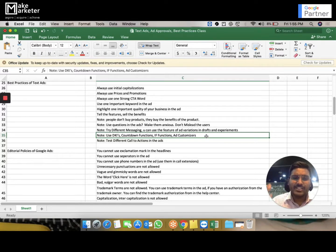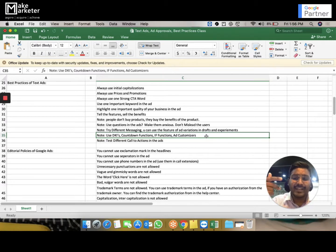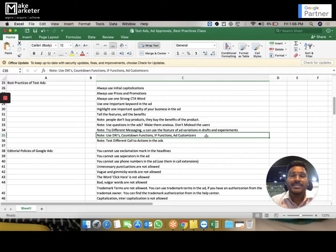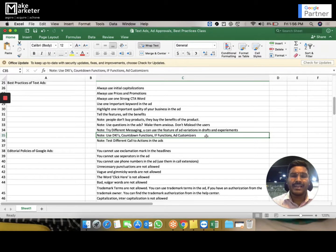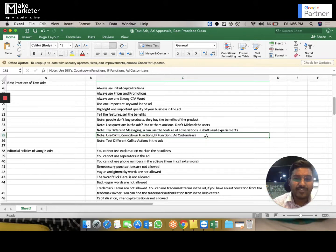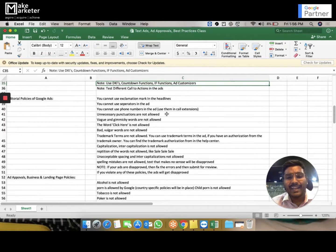So with expanded text ads you have Headline 1, Headline 2, Headline 3, display URL with Path 1 and Path 2 (15 characters each), and two descriptions of up to 90 characters each. You have a lot of characters to make your ad attractive and get more clicks. Remember, once you get a click that's when the magic happens — you must turn that click into a conversion.